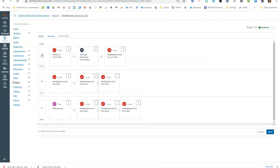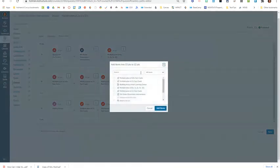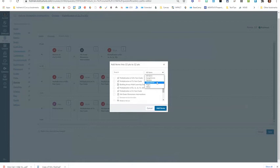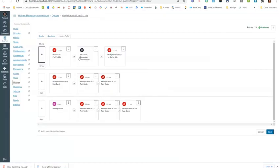When I choose to add something, notice that I can search anything that's in this course - assignments, quizzes, discussions, pages, and other activities to add.